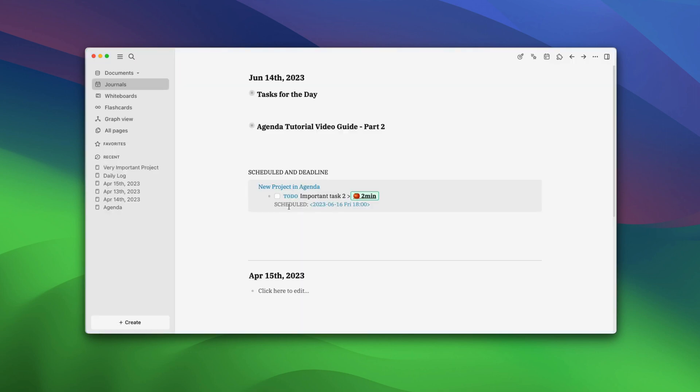The LogSeq Agenda plugin is an all-stop solution for managing tasks and projects inside LogSeq. We have covered most of its salient features here. If you still have any doubts or confusion, you can drop them in the YouTube comments and we will help you as soon as possible.